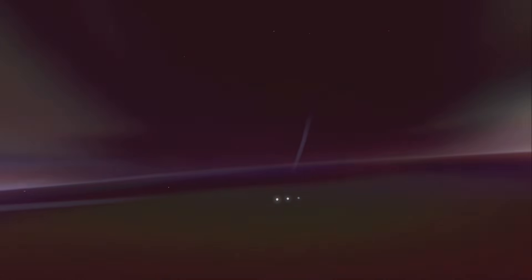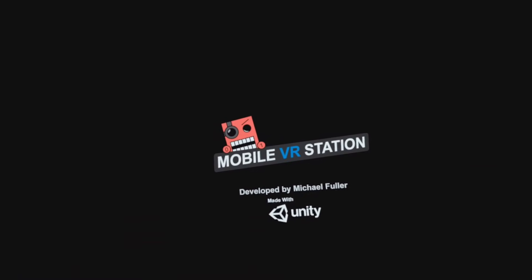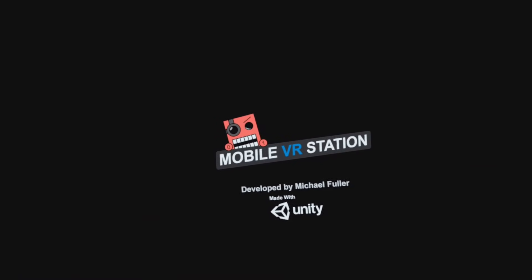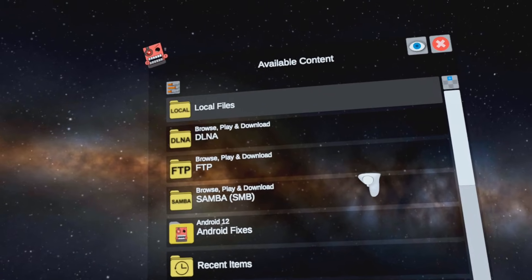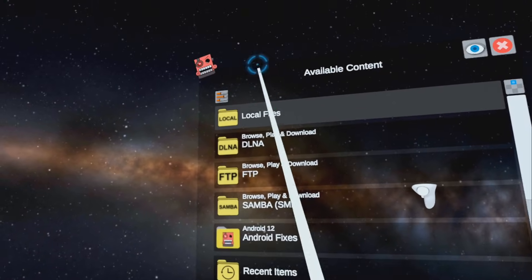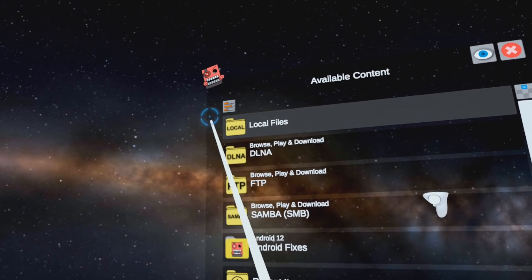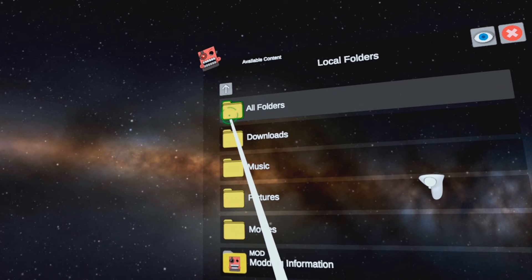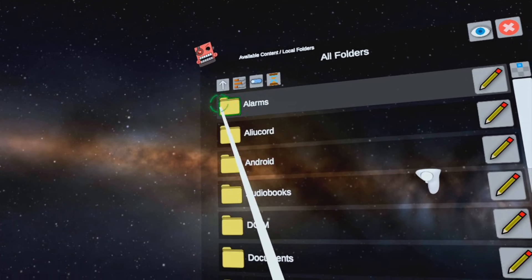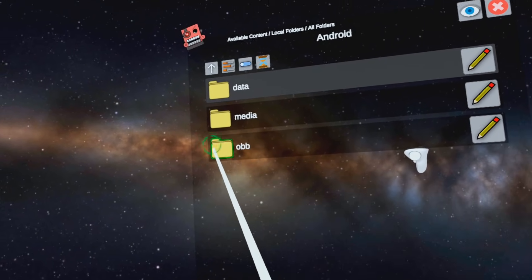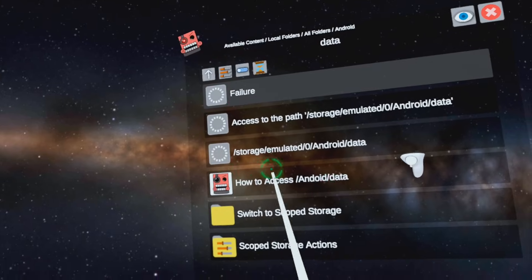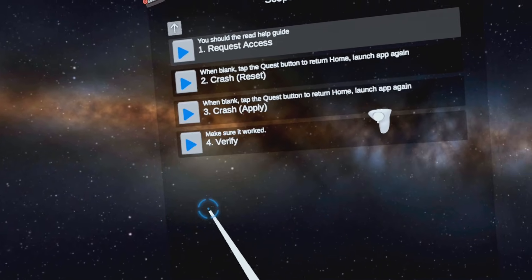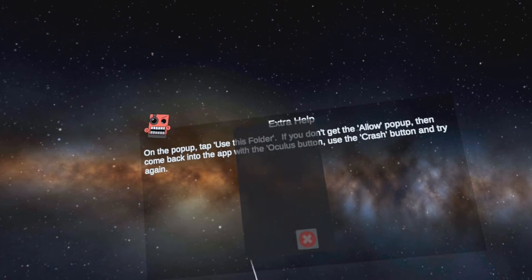Now follow along carefully because you can get lost, and things do get clicked around. But Mobile VR Station should look like it does right here. Go to local files, all folders, Android data, and there it is! Scope storage actions! Then request access.